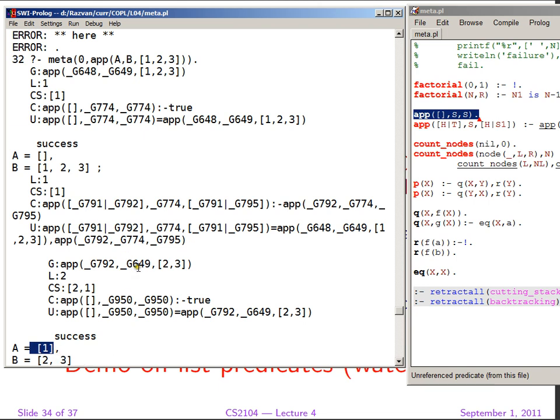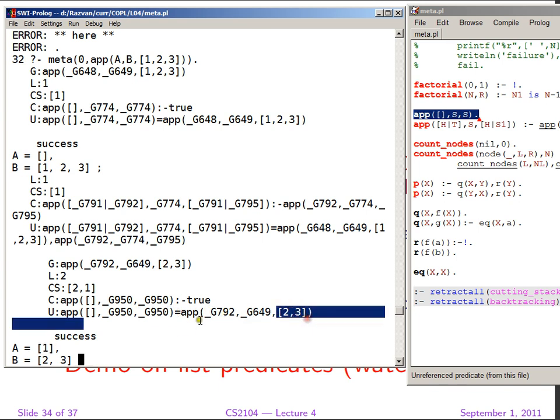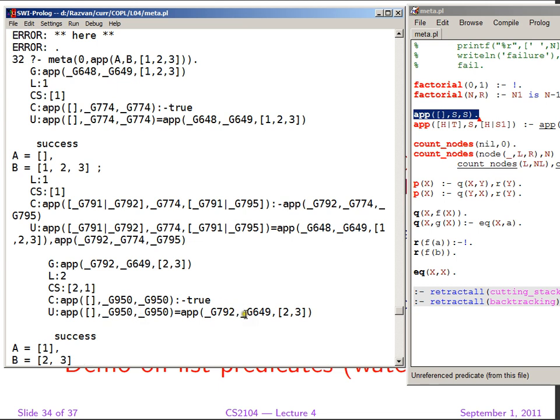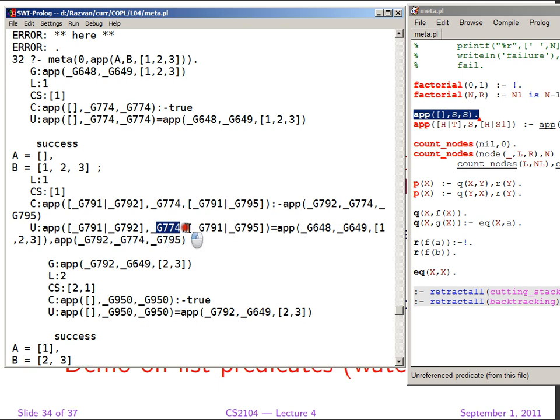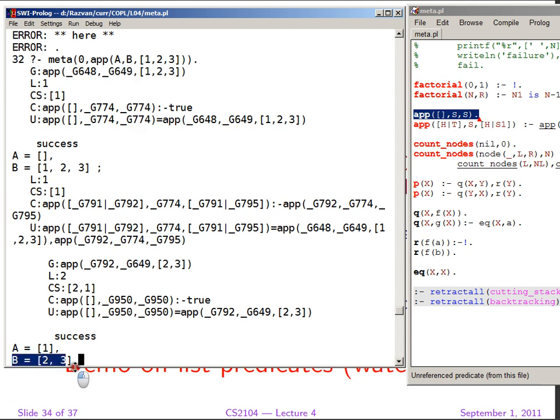And this, in fact, unifies with A. This is the old G648, so it becomes 1. G649, because of this unification request, G950 becomes 2, 3. But G950 is also G649, and G649 is, in fact, G774. So G649 is G774, in this unification request, G649 is B, so B is 2, 3.